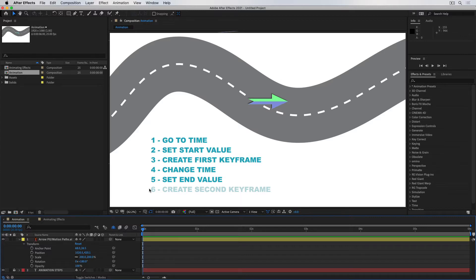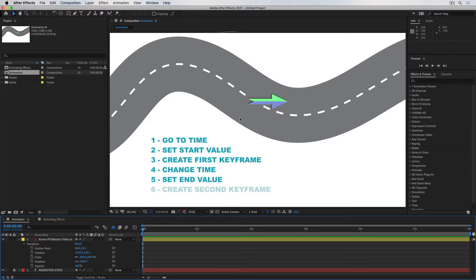Let's start with the first step: go to the time. Let's say the animation you want to create is for the arrow to go from the left side of the screen to the center. So go to time means: when do I want this arrow to start moving? Let's say I don't want anything to happen for one second, and it will start moving on the one-second mark. So I'll push the playhead to one second — that's what I mean by go to time.